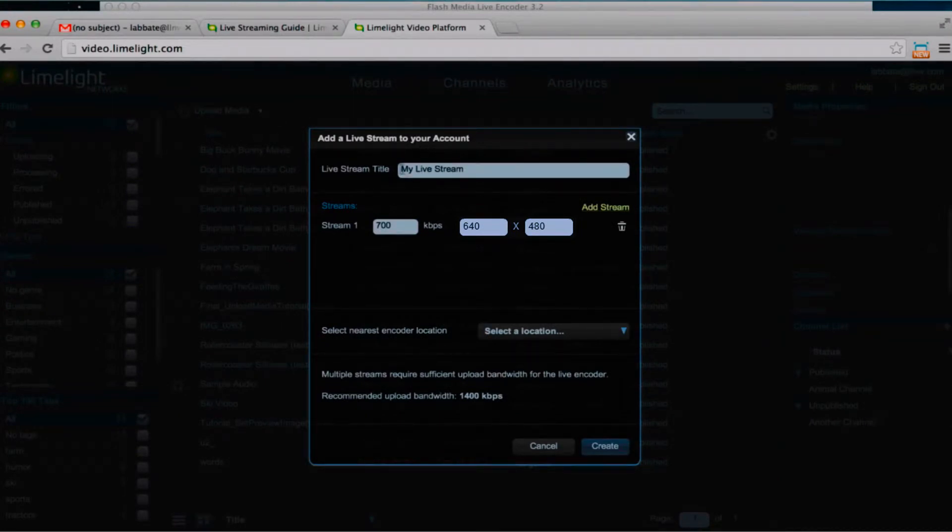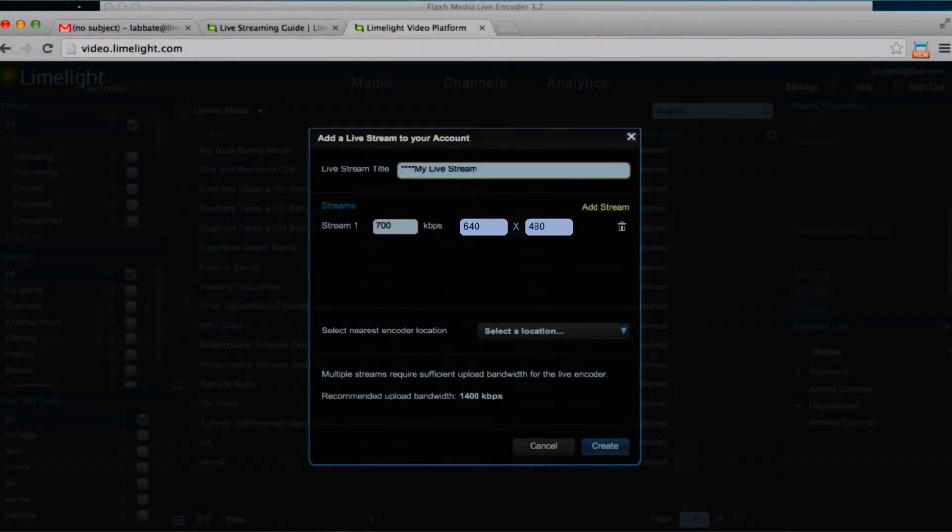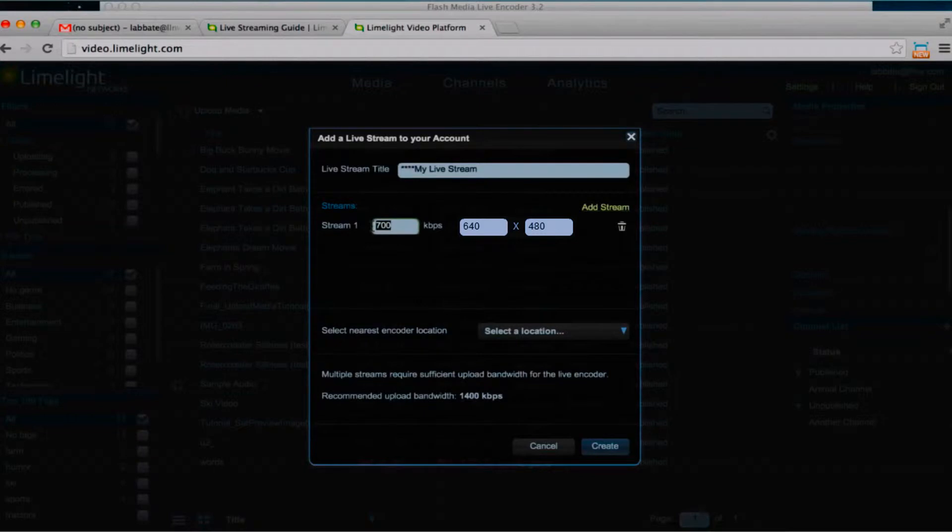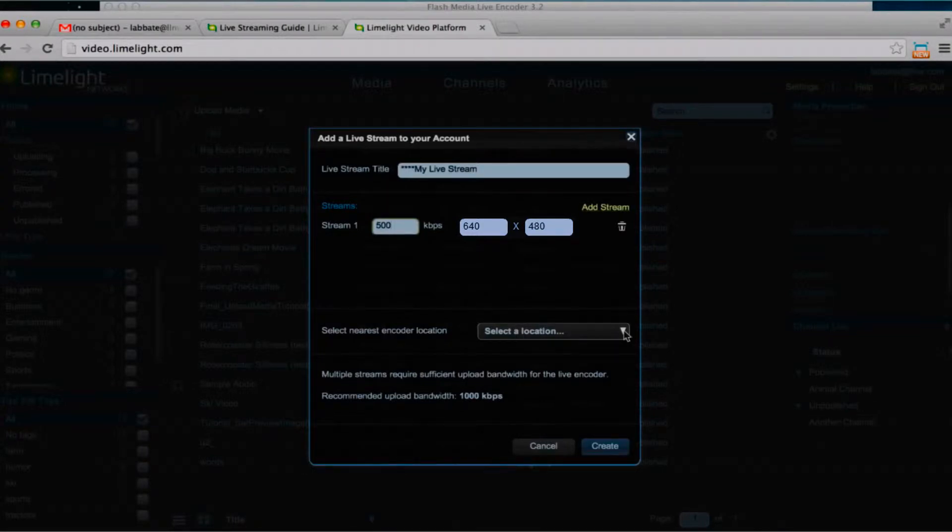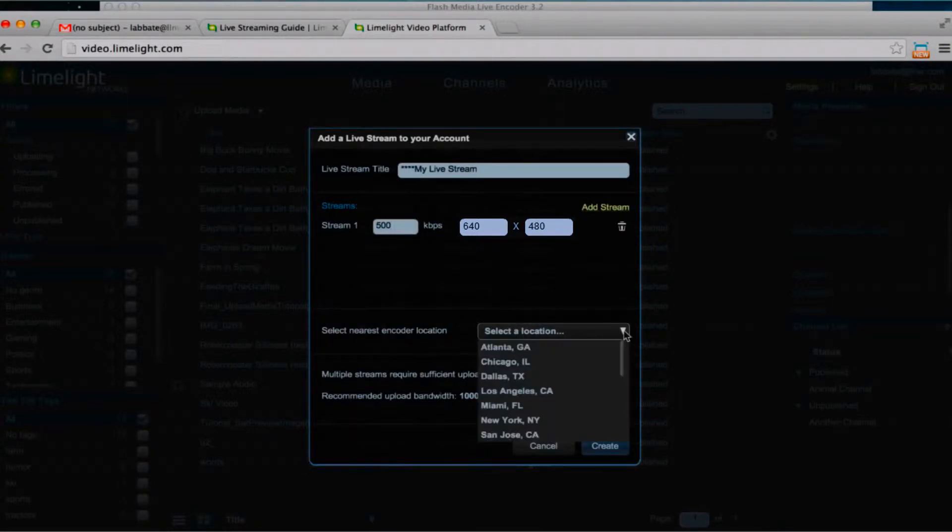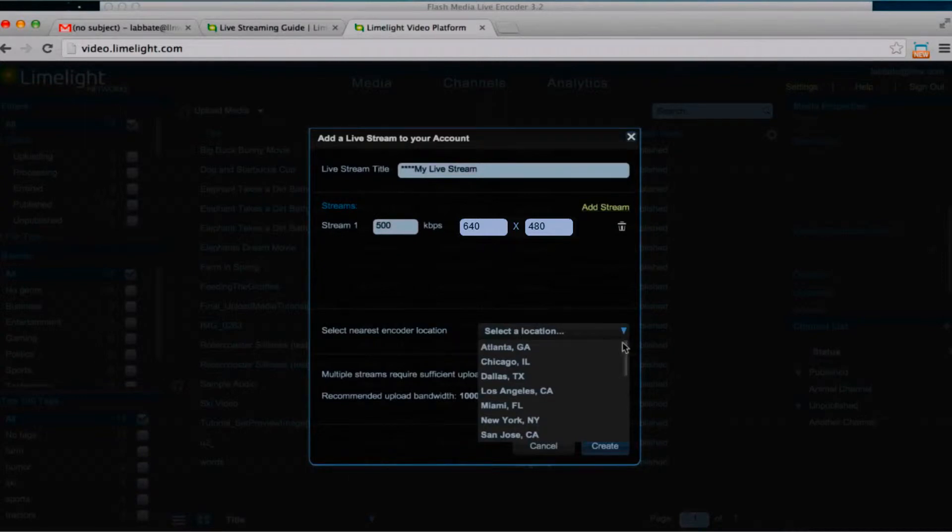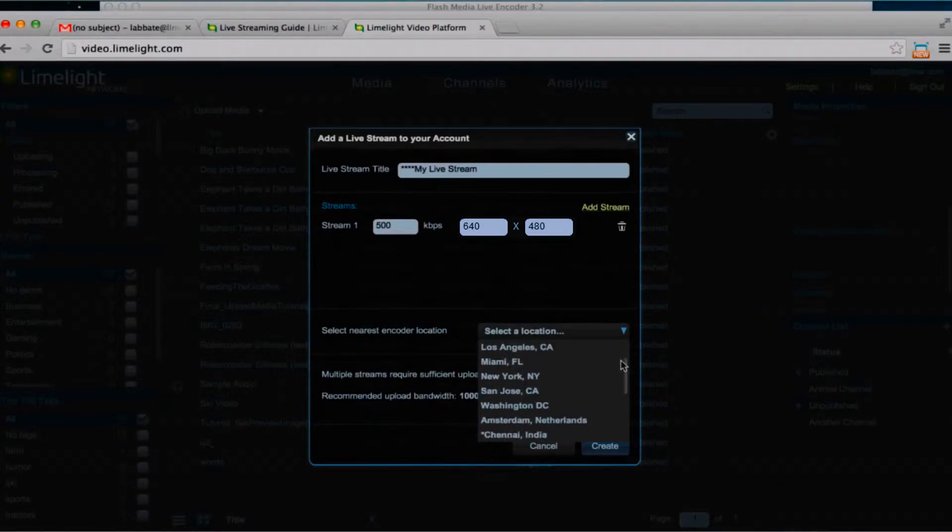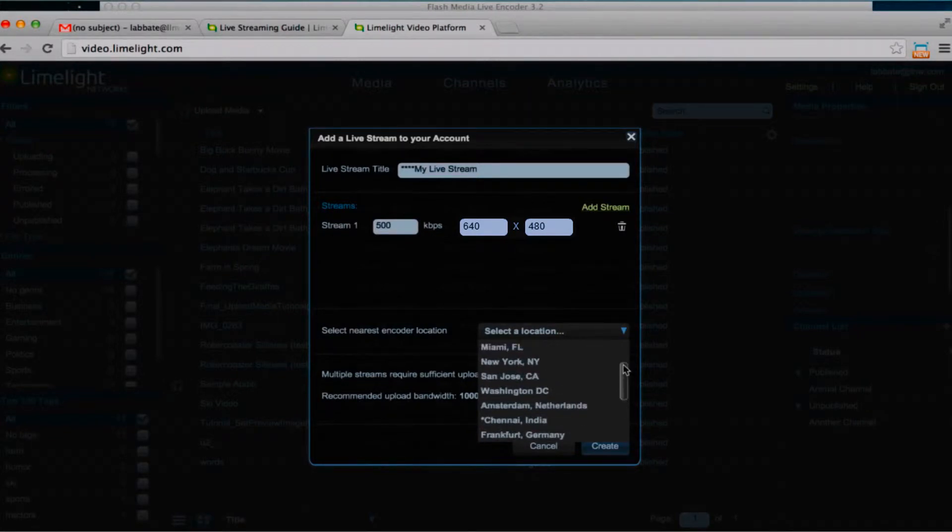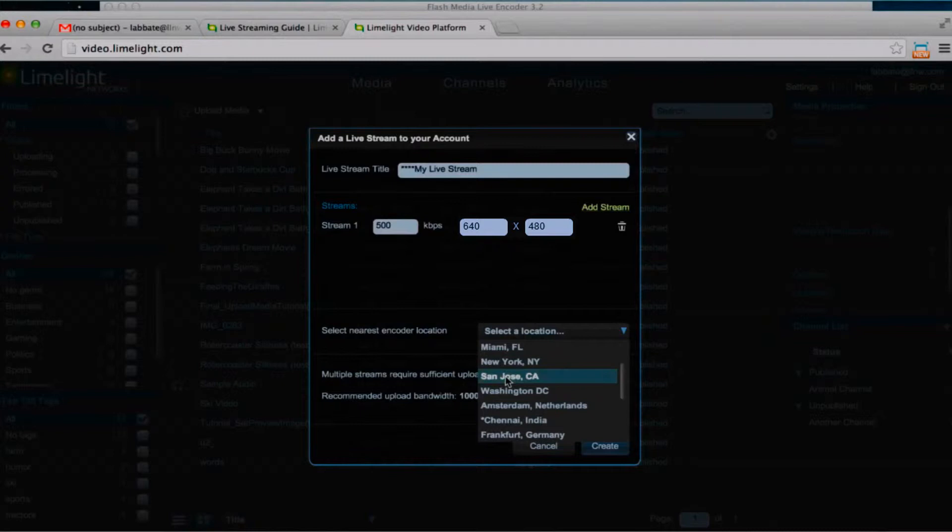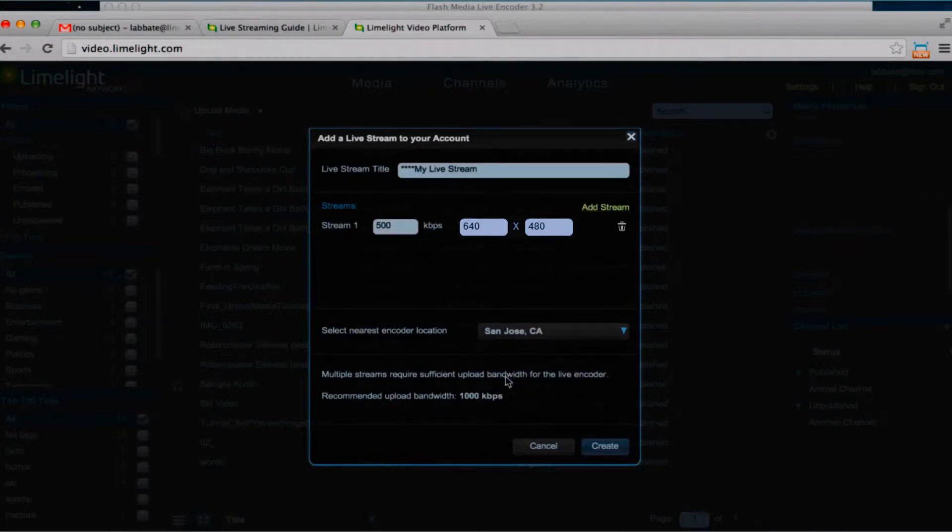So here I'm going to add a title to my live stream account and then make sure that my bitrate matches what I entered into the encoder. I'm also going to go down a little lower here and select a location. This is the geographic location that I am closest to. There are a number of them all over the world to pick from. I am closest today to the San Jose office, so I'm going to select that and then click create.